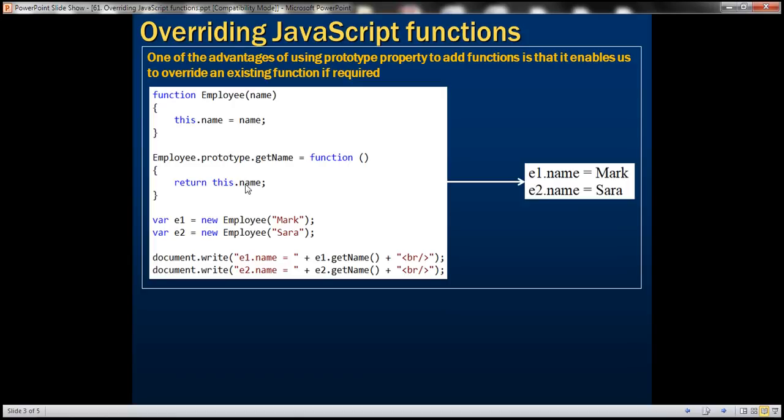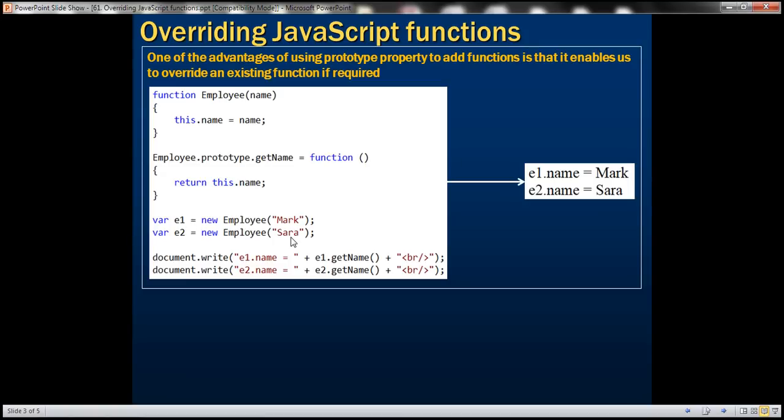Here we have an example that we worked with in our previous video session. This employee constructor function is going to construct the employee object and notice here we are adding getName function to the employee object using the prototype property. Then we are creating two instances of employee, Mark and Sarah, and then we are calling getName on each instance which is going to return the respective employee name. So this program is going to produce the output that you see on the right.